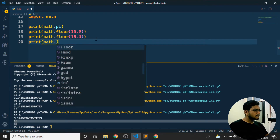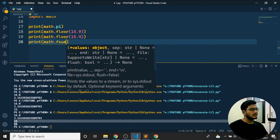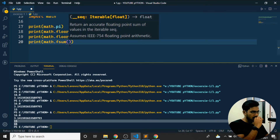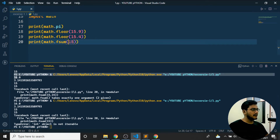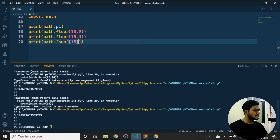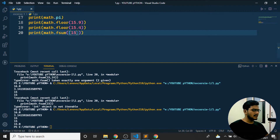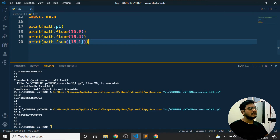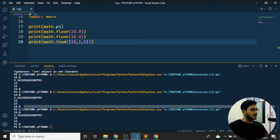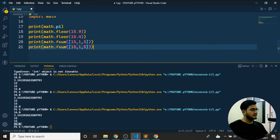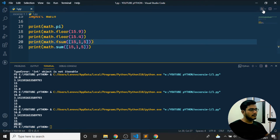There is also `math.fmod` and `math.fsum`. `fsum` takes an iterable — so if I pass a list like `[15, 1]` and run the program I get 16. It adds all values in the list. If I tell `[15, 1, 5]` the output should be 21, and I'm getting 21.0 — it returns a floating point value. We don't have `math.sum` but `fsum` handles floating point summation.